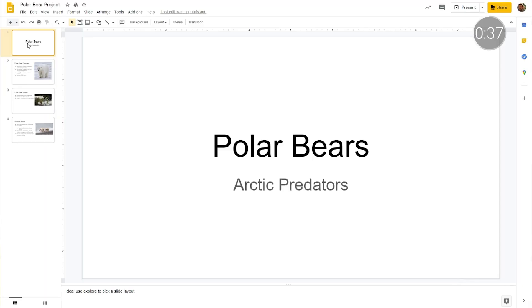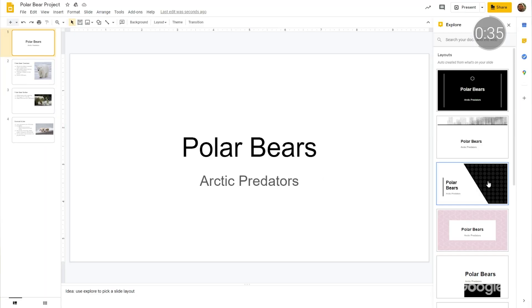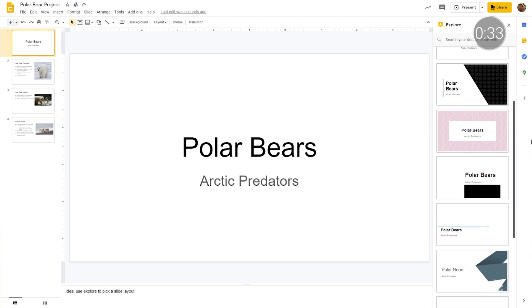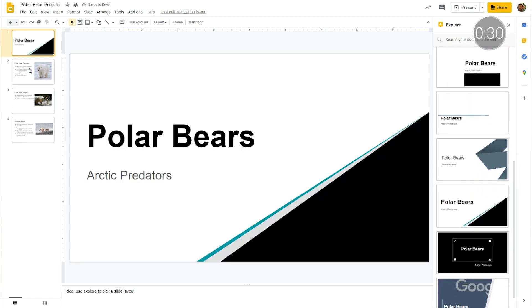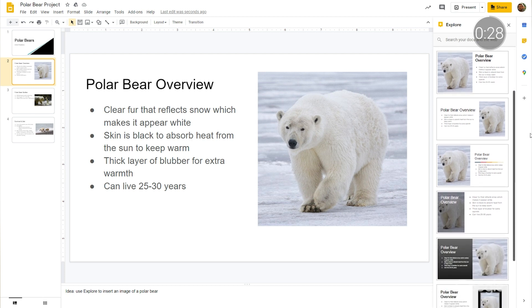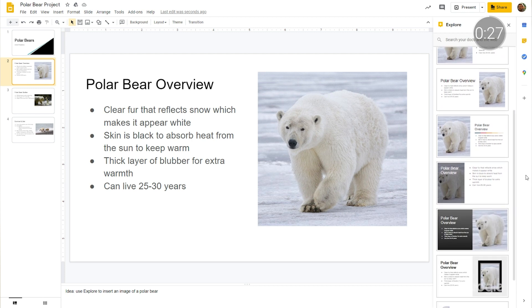With Explore, users can easily access ideas for layout suggestions and apply them to slides for just the right look. This is a huge help for busy teachers looking for ways to save time in order to focus on their most important priorities. To do this, select Explore and then check out the options for the selected slide. Once you've found one that you like, choose it and then continue on to subsequent slides. Nice and easy.